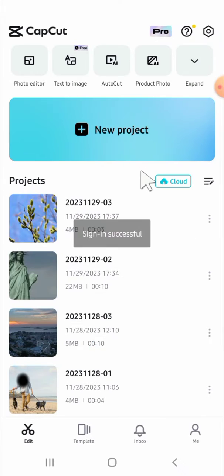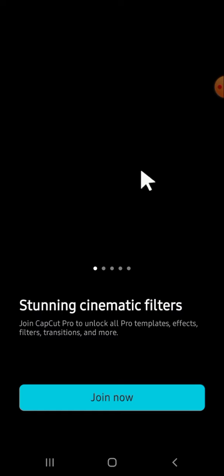Okay, just hold on guys. Okay, and now we have been successfully signed in on CapCut.